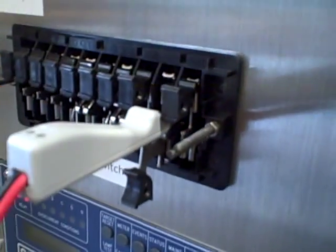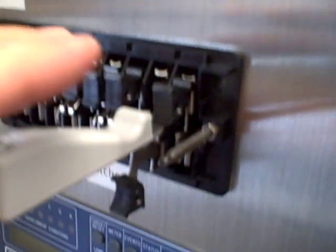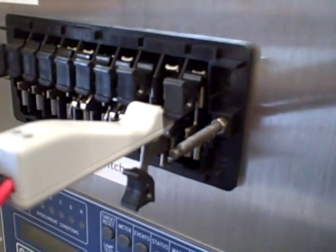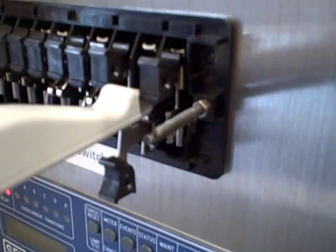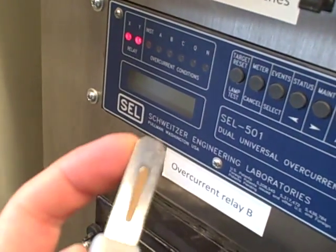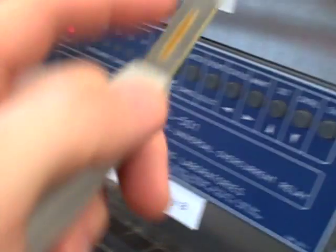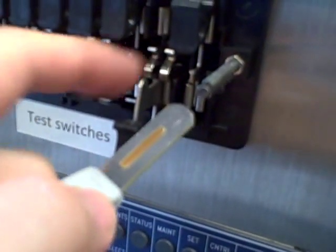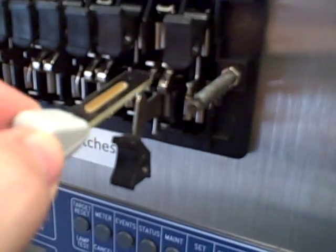It's a way of breaking into the circuit or stabbing into the CT circuit without breaking the circuit open. You'll notice that when the probe goes in, both of the metal blades contact both of the leaves here in the non-shorting switch.